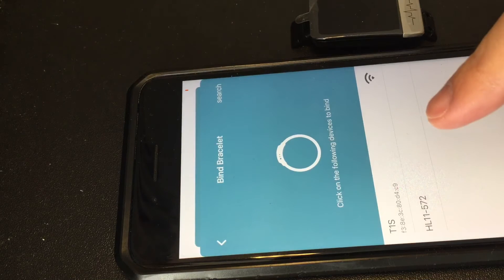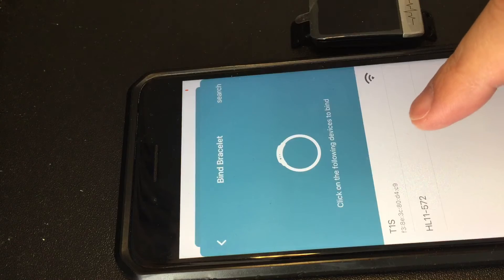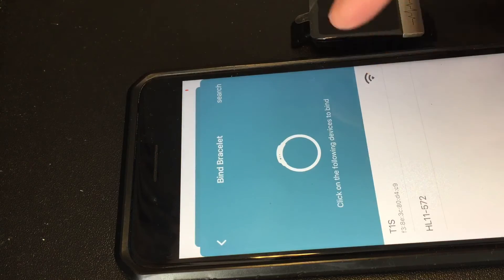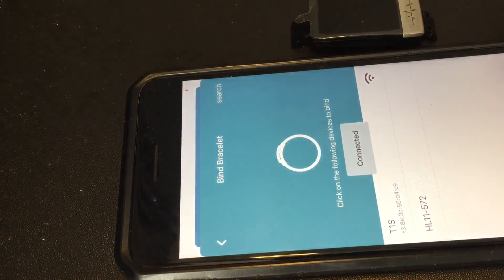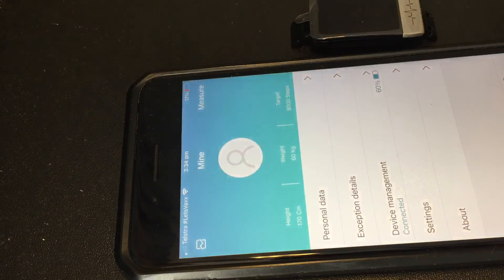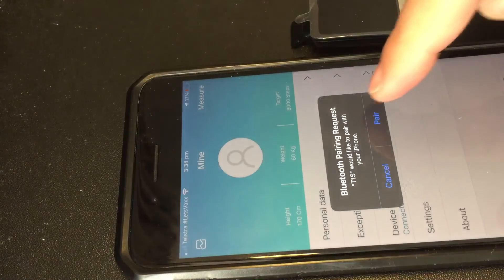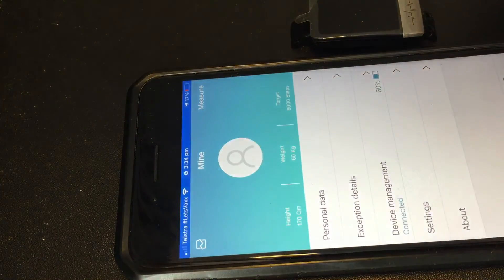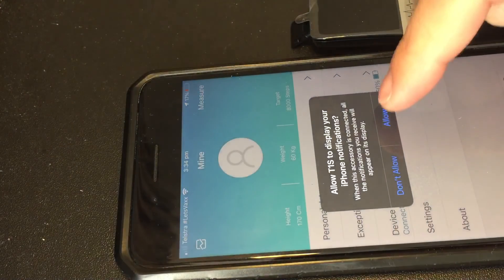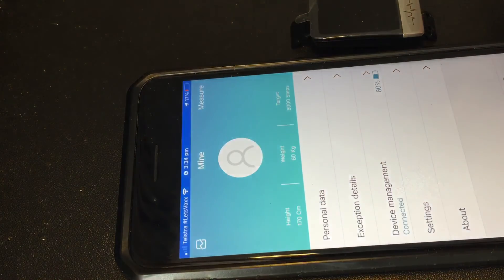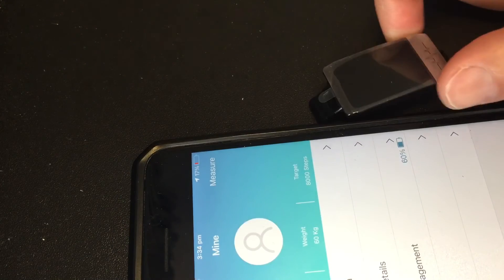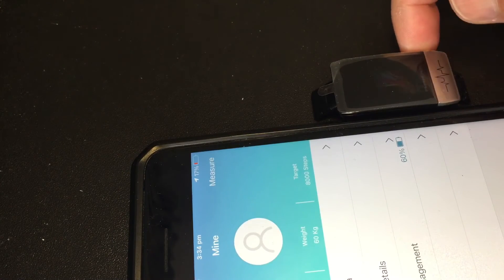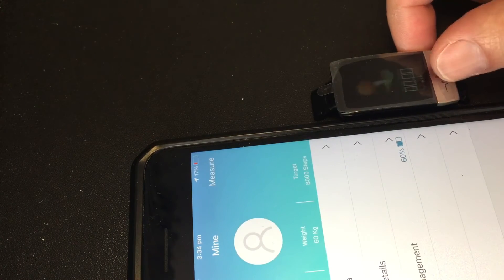So this smartwatch name is T1S. Just connect it. Okay, pair is allowed. Okay, now it's done. You can see that...